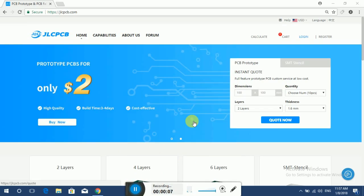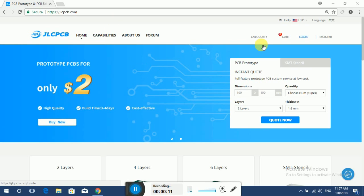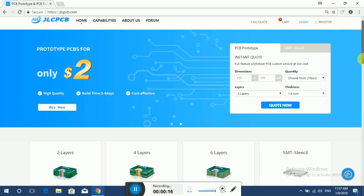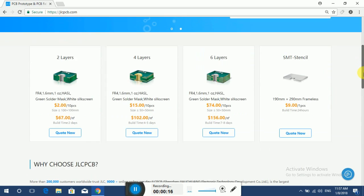This video is sponsored by jlcpcb.com, the largest PCB prototype enterprise in China with over 10 years of experience in PCB manufacturing. Check the description for more details.